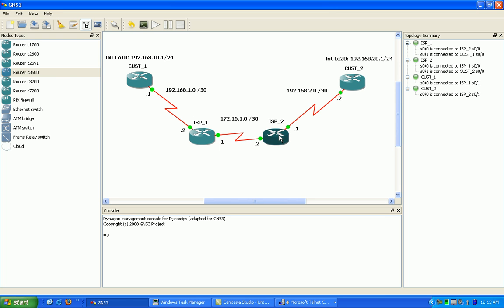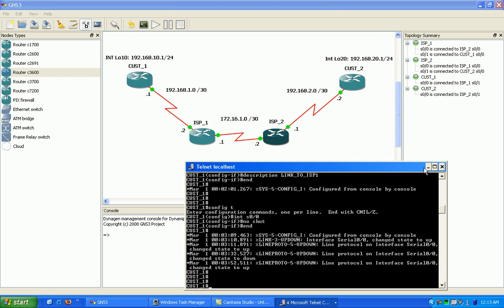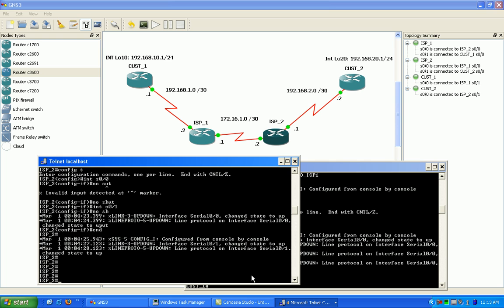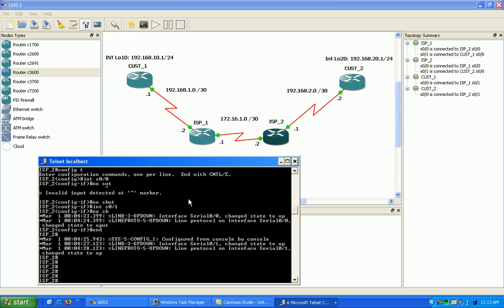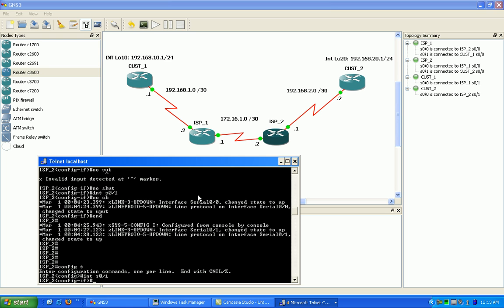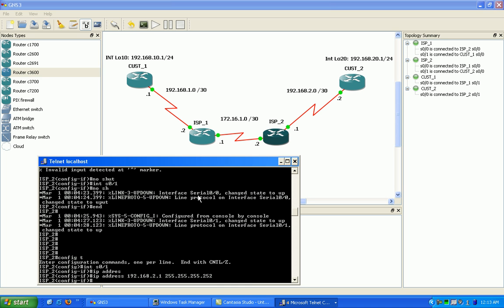I'm going to go into my ISP router, ISP2. And I'm going to configure ISP2 now. As you can see from the topology summary on the right-hand side of GNS3, interface serial 01 is connected to customer 2. So I'm going to configure the correct IP address for that interface, 2.1. And then I'm going to configure the interface that points to my other ISP connection, ISP1. That is interface serial 00.